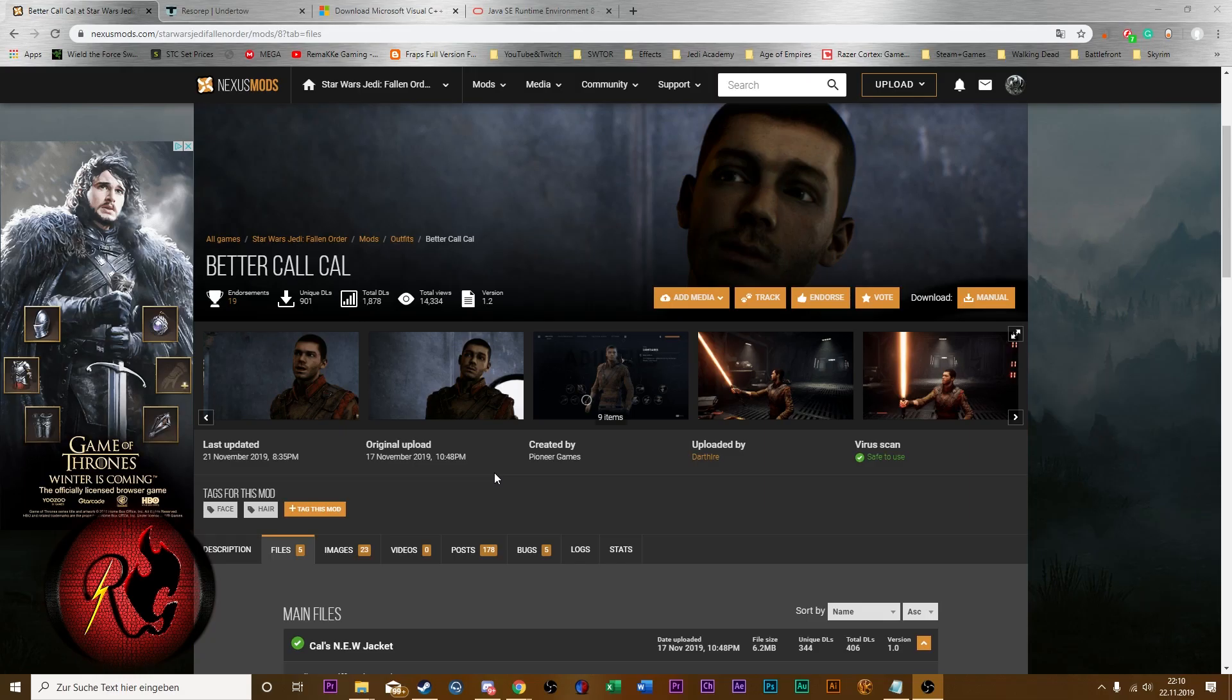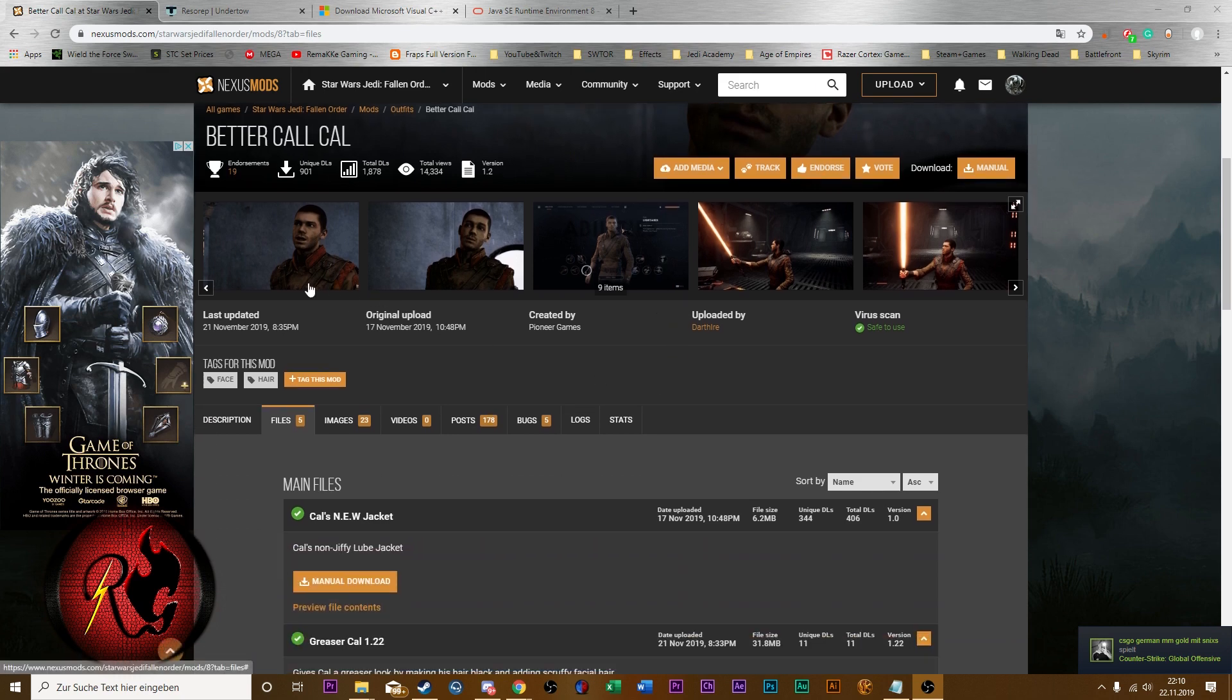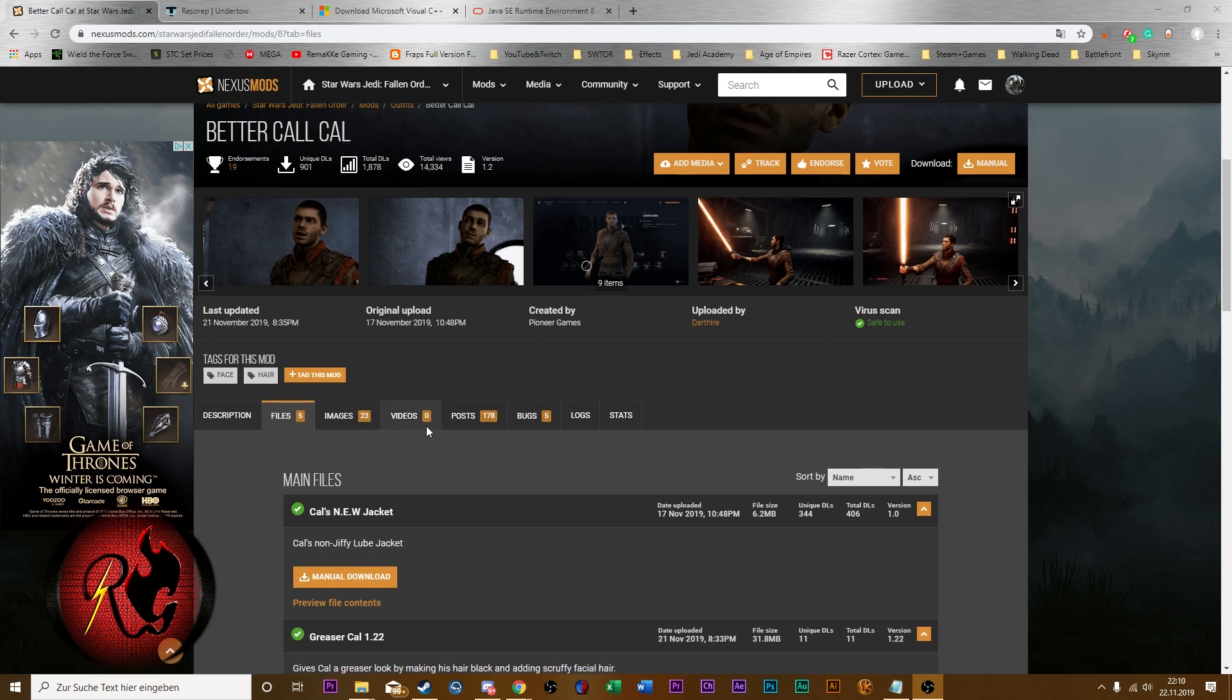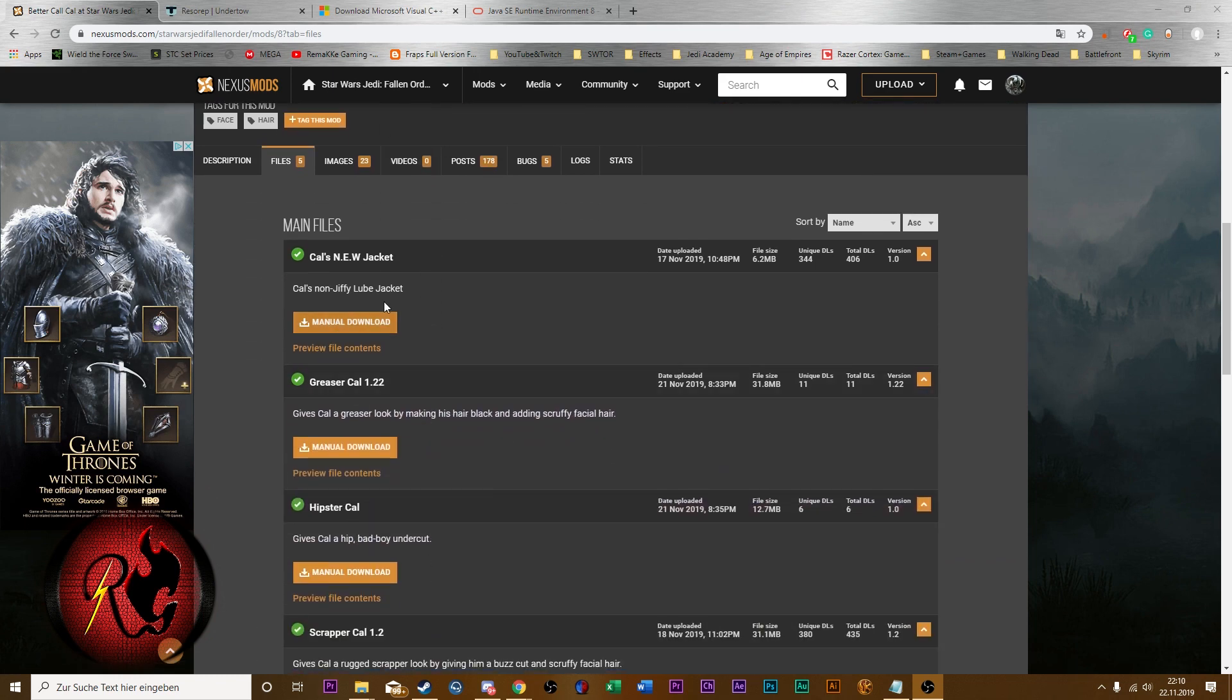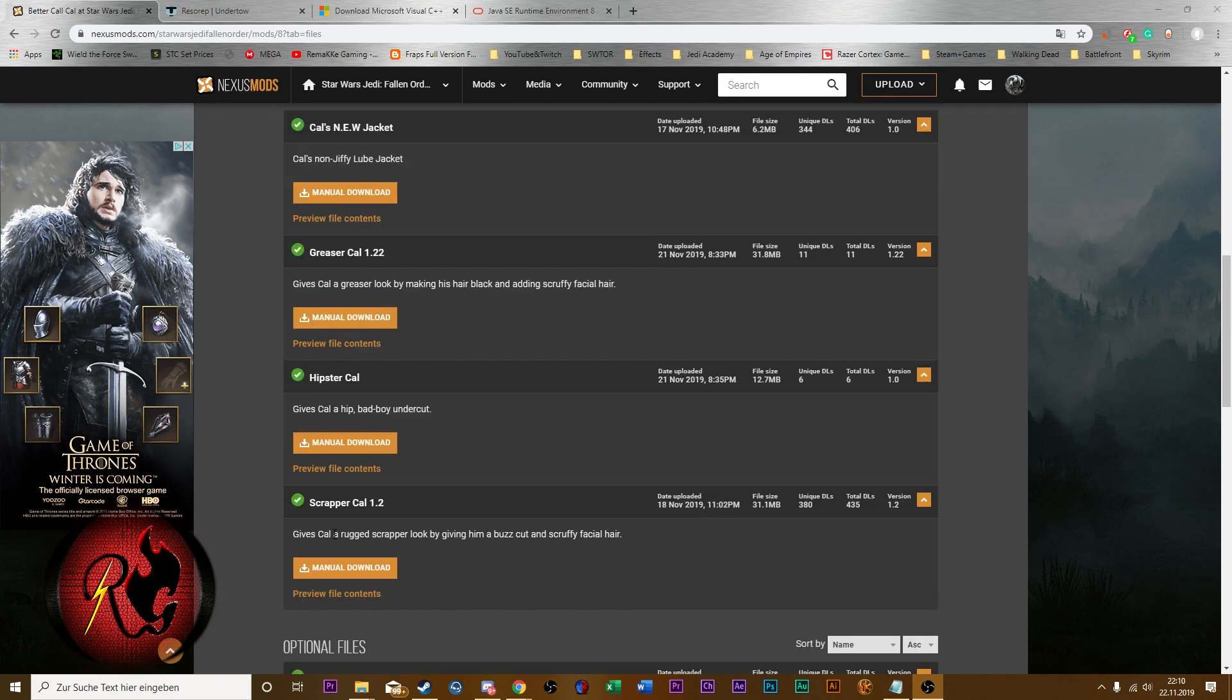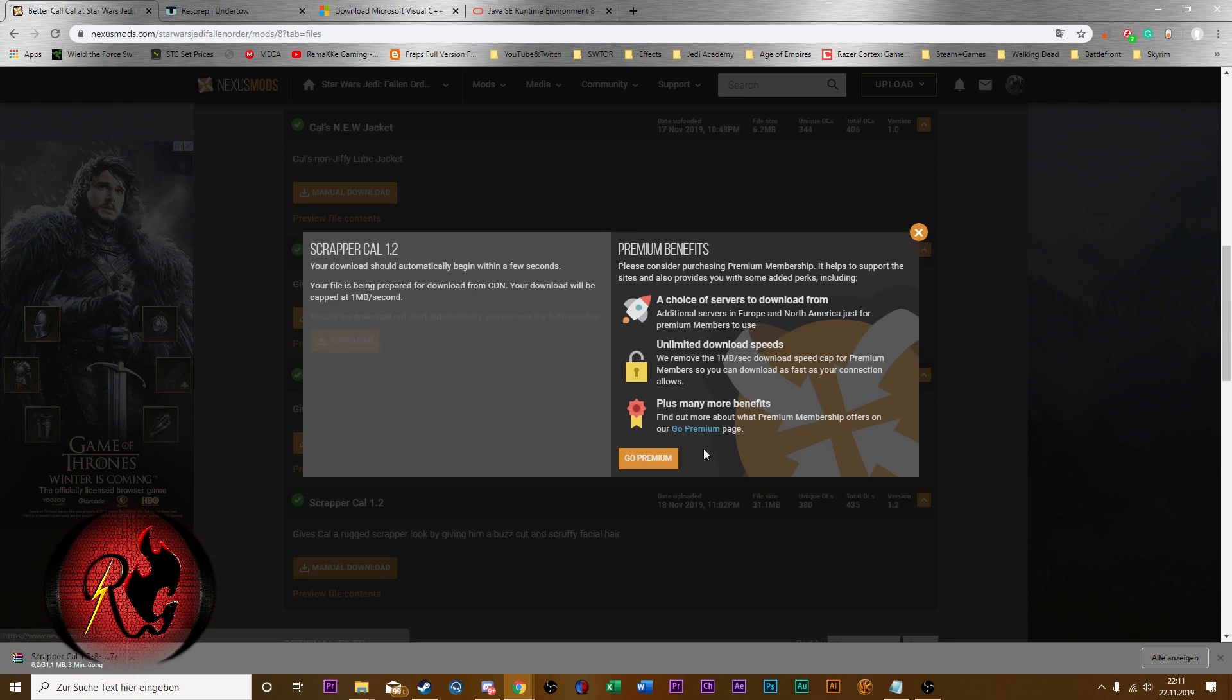First of all we need to download the mod on Nexus Mods. There are different textures and you just need to create an account and then you can easily download the textures. I used the Better Call Cal mod which is really good. Just click on manual download.